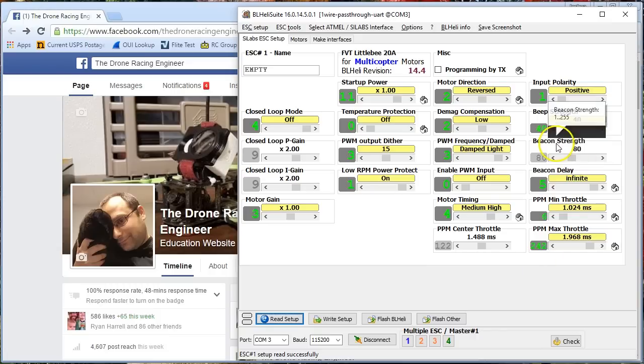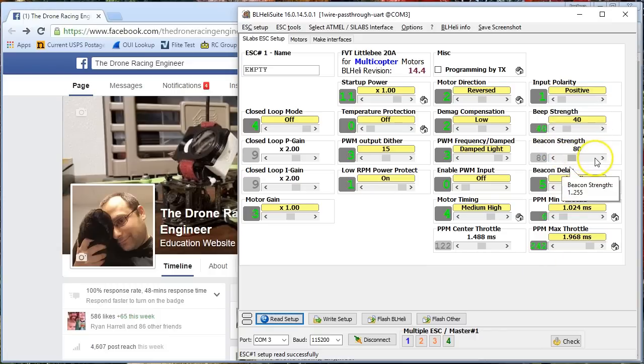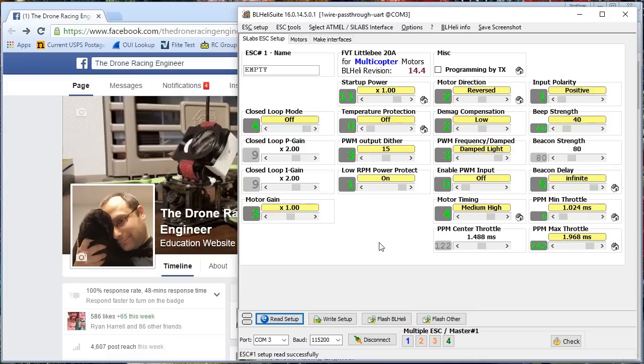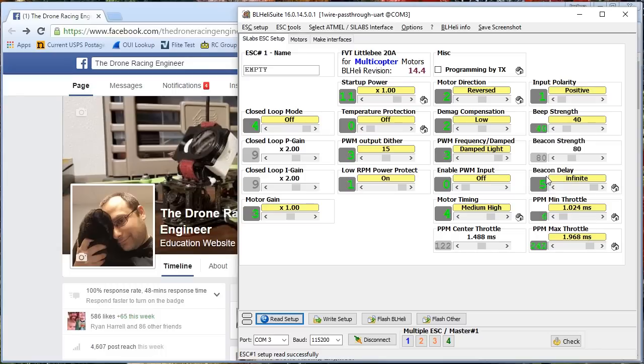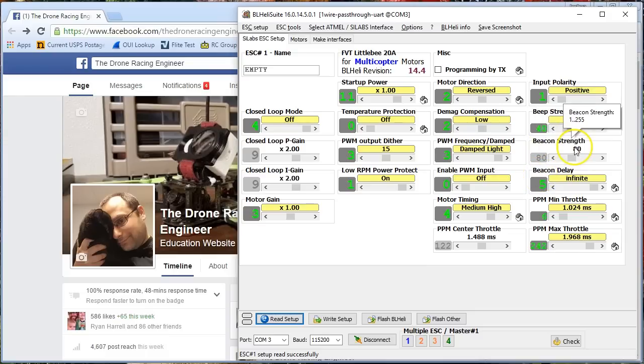You've got to be careful with this because if your motors beep too long, and if your beacon strength is too high, you might think, oh, I'm going to turn my beacon strength all the way up, make my copter beep as loud as it can. If your beacon strength is too high, then your motors can overheat. Literally, you can smoke your motors from this beeping.